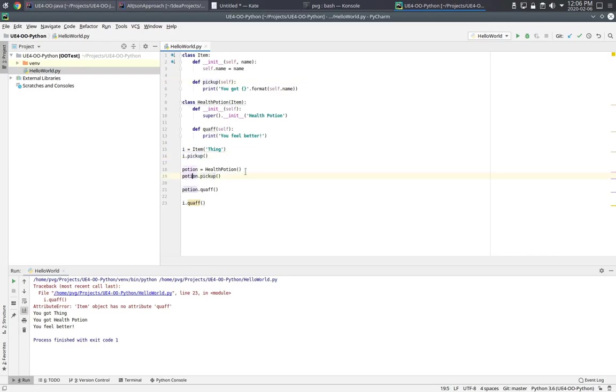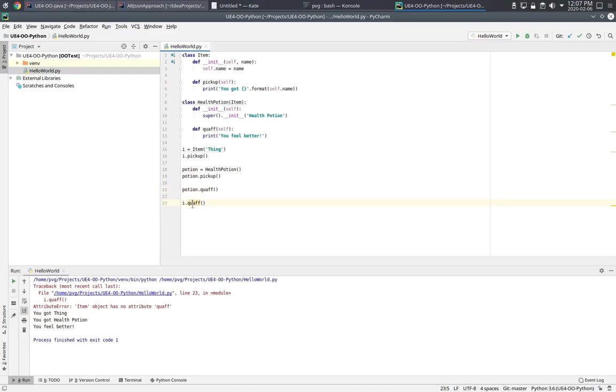Potion here is a subclass. And when we say pickup, it doesn't find it in Health Potion, but it can look at the superclass and find that definition. However, if I try to call this quaff method on i, that fails because there's no such thing. So we get this error, item object has no attribute quaff.